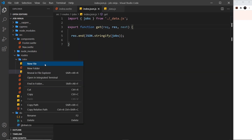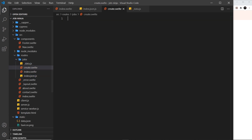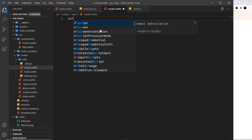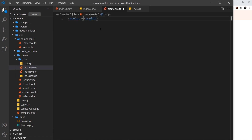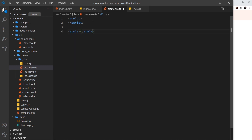Inside the jobs folder, I'll create a new file. I want the route to be `/create`, so I'll name it `create.svelte`. Inside here we're going to need a script, a style, and a template, so let me do the script first and then the style tag underneath that.